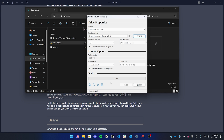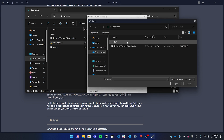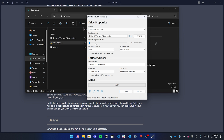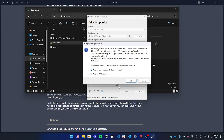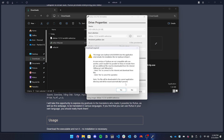Once you have the ISO downloaded, go ahead and launch Rufus and make sure the USB drive is selected. Then open the ISO file and leave all other settings to default. Once everything is ready, go ahead and click Start. If you get a popup, make sure you select Write in ISO Image mode — this will ensure it boots properly. Then if you get another prompt, make sure you click Yes.